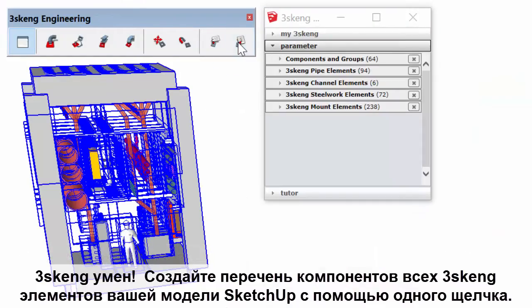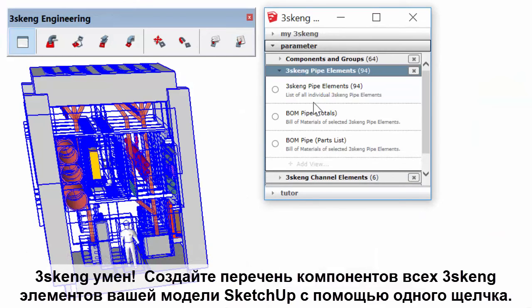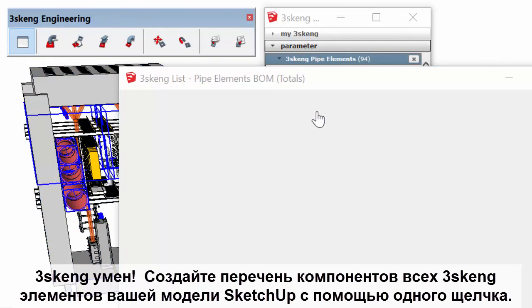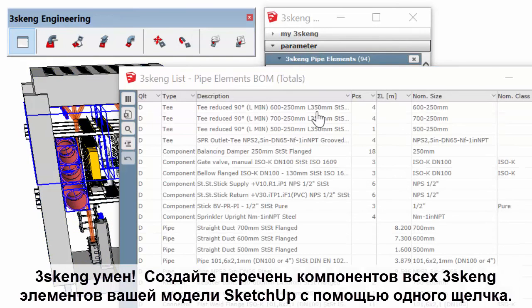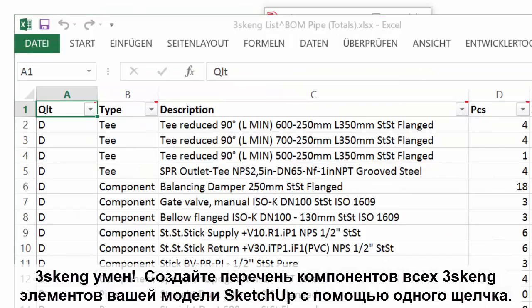3Skang is smart. Generate a bill of materials for all pipe, channel, and steelwork in your SketchUp model with the click of a mouse.